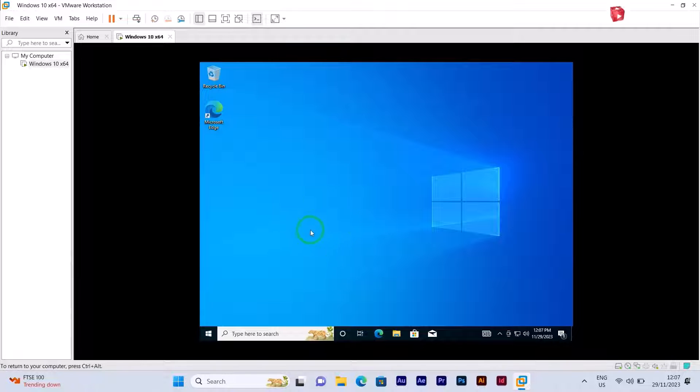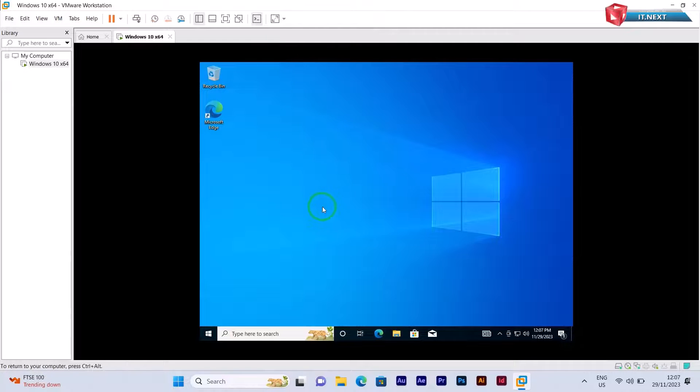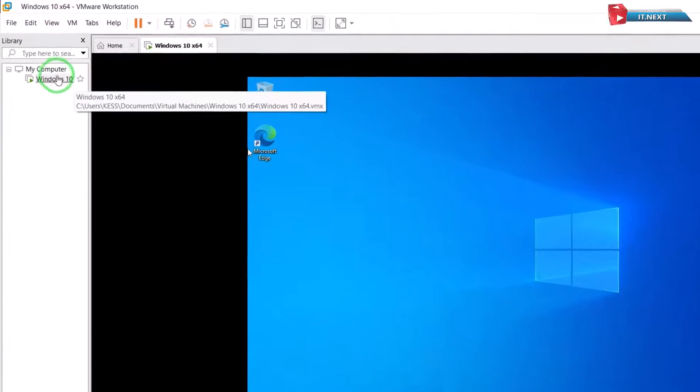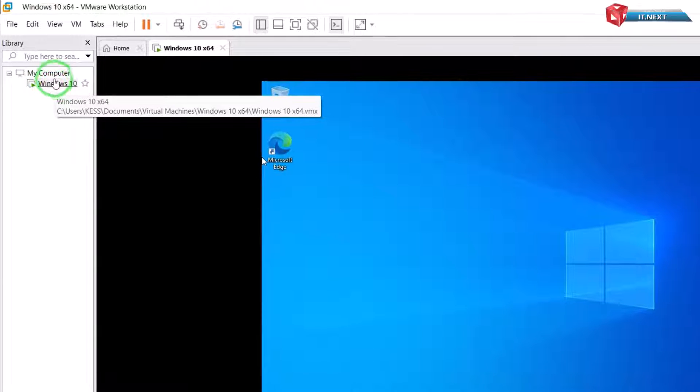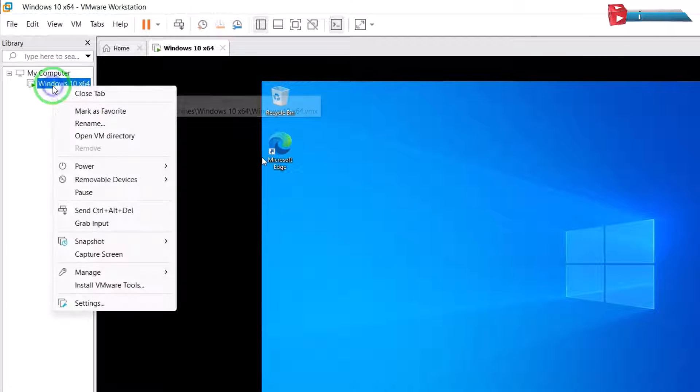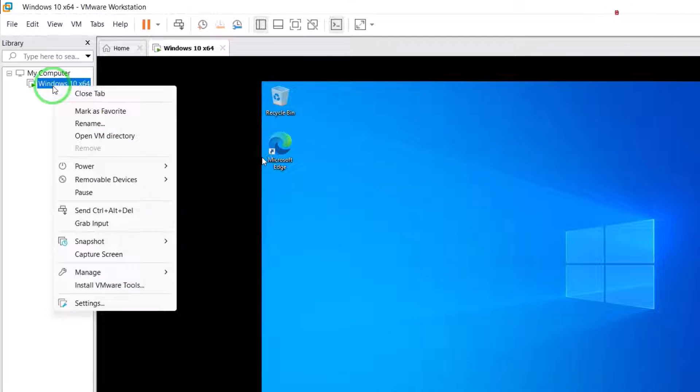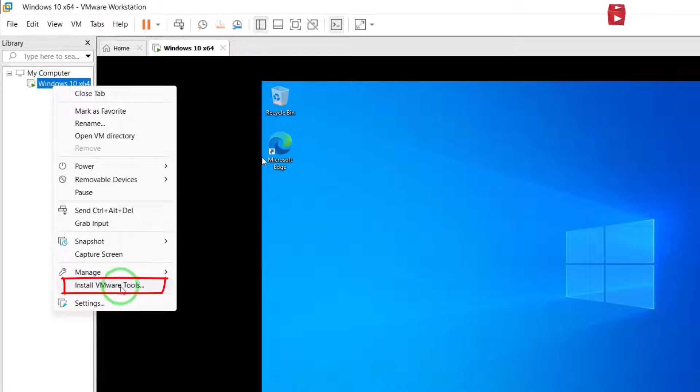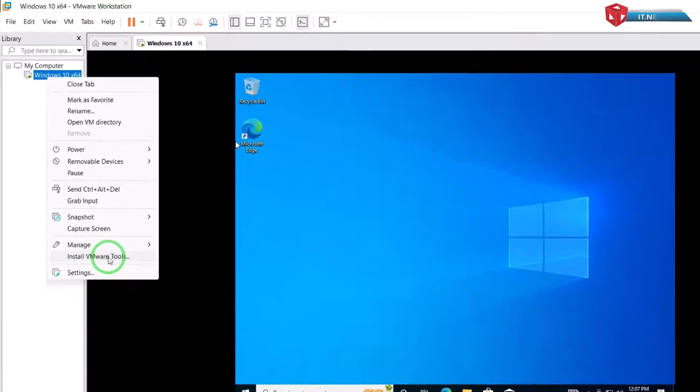Now to make it full-screen, all I have to do is right-click on the installed operating system that you would like to enable full-screen mode. Now here, select Install VMware Tools.